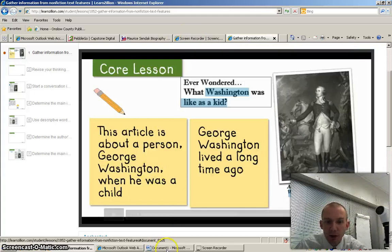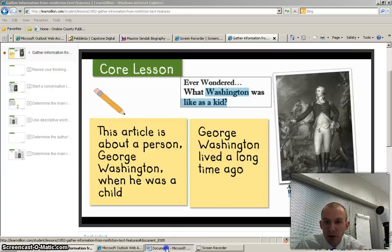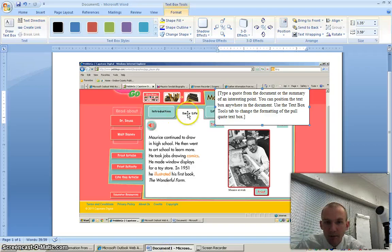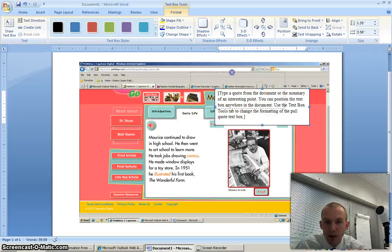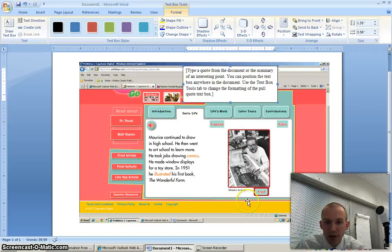I'm going to show you how to do that within the article from PebbleGo that I've been using on Maurice Sendak. So I have this article in PebbleGo and I notice here there's a picture and it says Maurice at work.